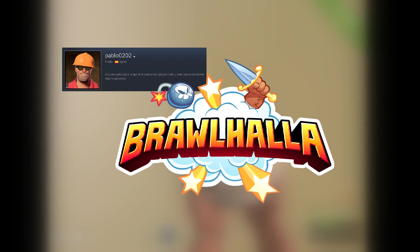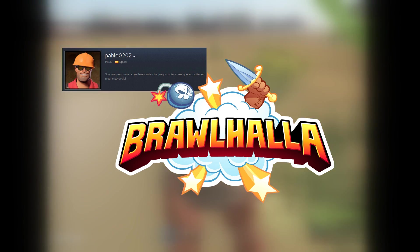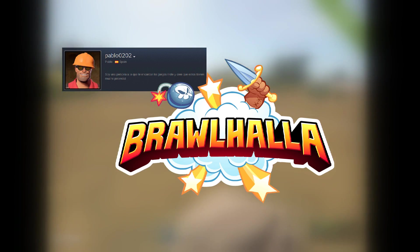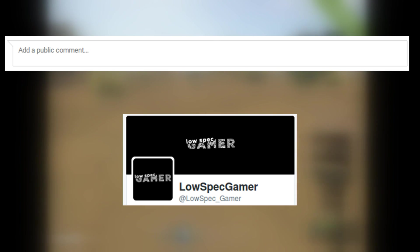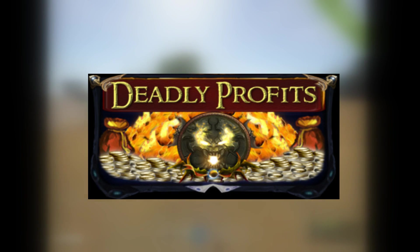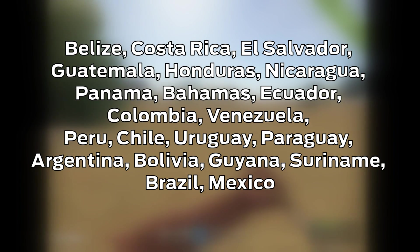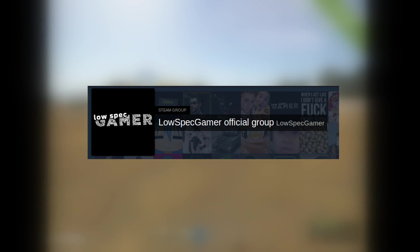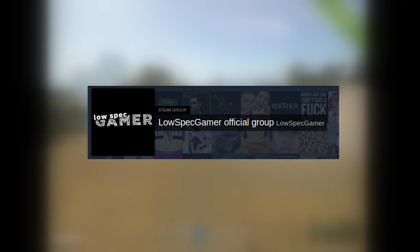There are also two prizes this time. First, we have Brawlhalla, donated by Pablo0202. For this one, tell me your answers on comments or Twitter. Then, we have a region locked copy of Deadly Prophets, locked to these countries. If you qualify, go to the LowSpecGamers team group and answer the questions in the discussion. Thank you as always for your support. More videos to come soon.